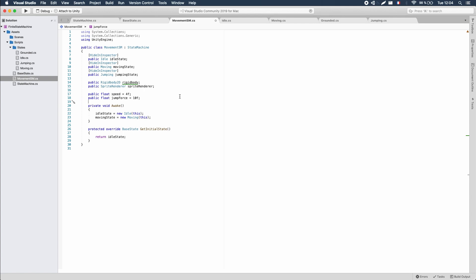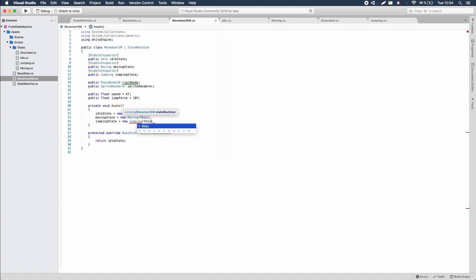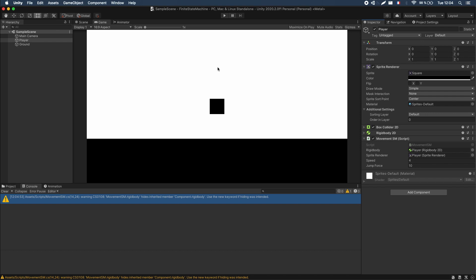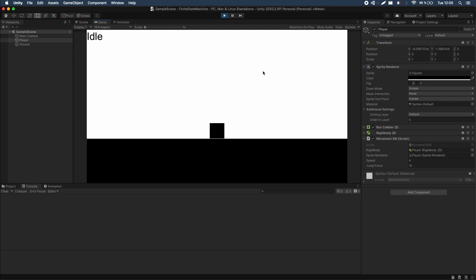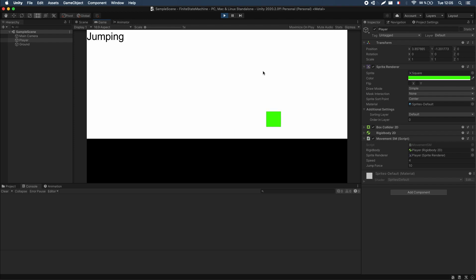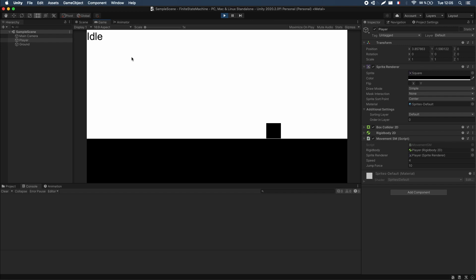Before going back to the game, initialize the jumping state in Awake by creating the state and passing in the state machine, otherwise you'll get a null reference. Now if we run the game in Unity, we still have idle and moving states, but pressing the spacebar transitions to the jumping state — the color changes to green and the label in the top-left corner updates to 'jumping', confirming the state machine has transitioned correctly.